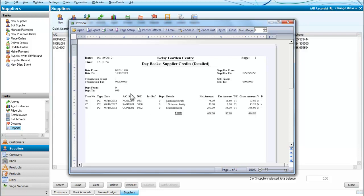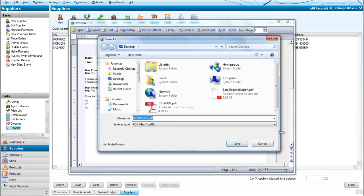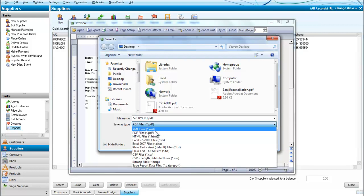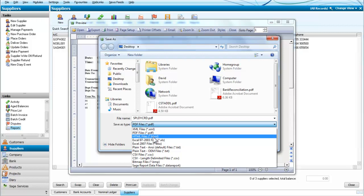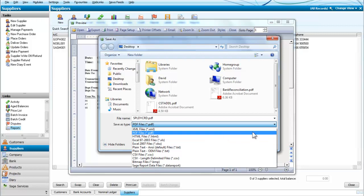A reminder, we can either print these by going directly to the print icon at this point, or we can export them and save them as PDF files, in which case we click on export. You can see you've got other choices, you don't necessarily have to have PDF files. In some cases it might be more convenient to send them to a spreadsheet, in which case you would use an Excel file.